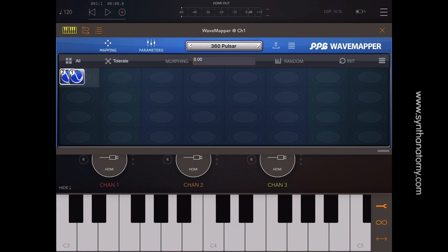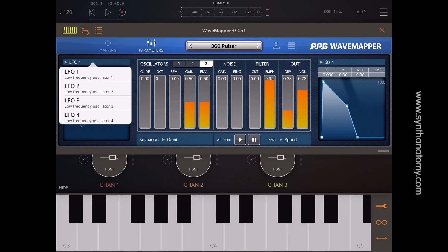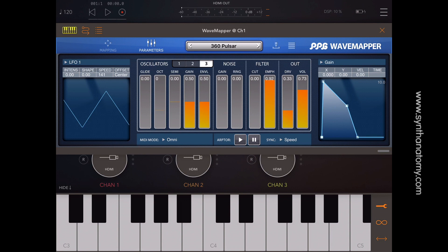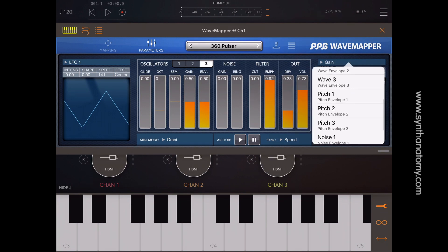Beside the sound map page you have the parameter page, where you have direct access to all oscillators with glide, octave, semi, gain, and envelope amount. Then also the control of the noise, filter, and output section. On the left you have full control of your LFOs, and on the right you have full access to all available envelopes.